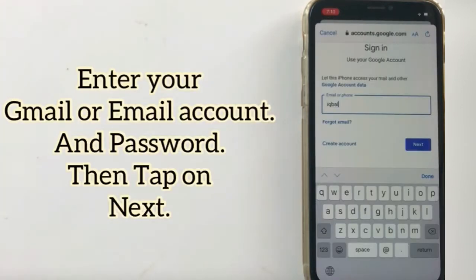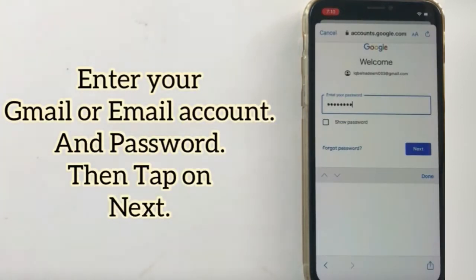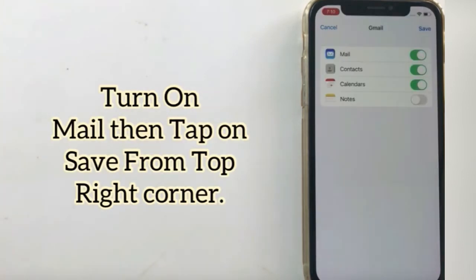Enter your Gmail account and password, then tap on Next. Next, tap on Save from the top right corner.